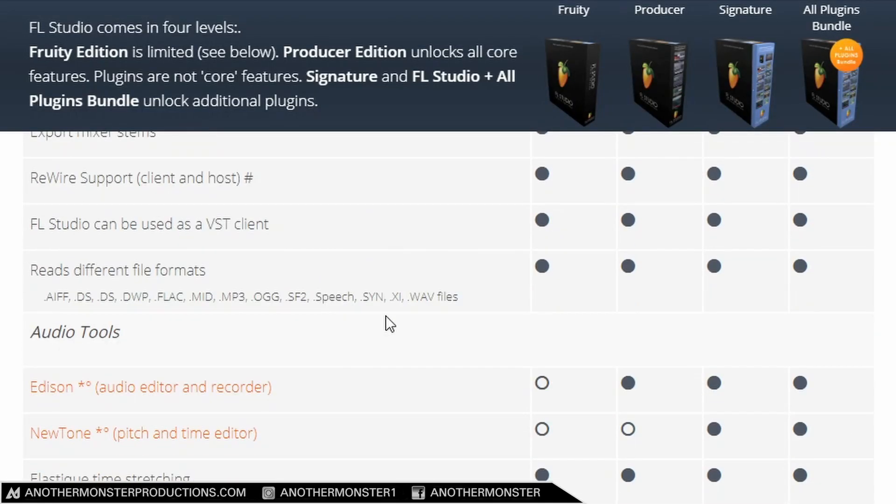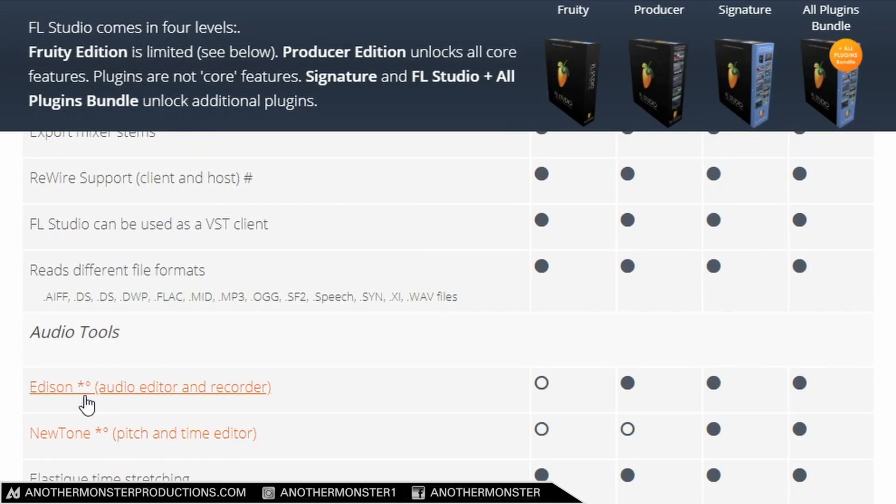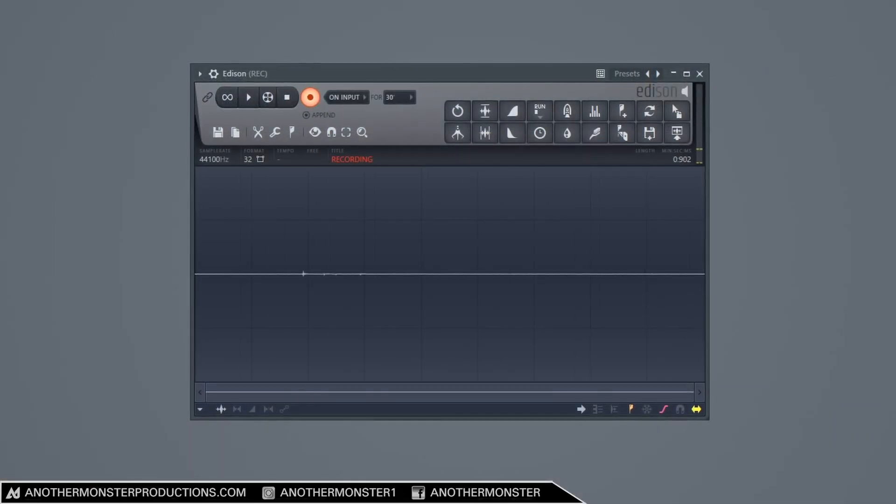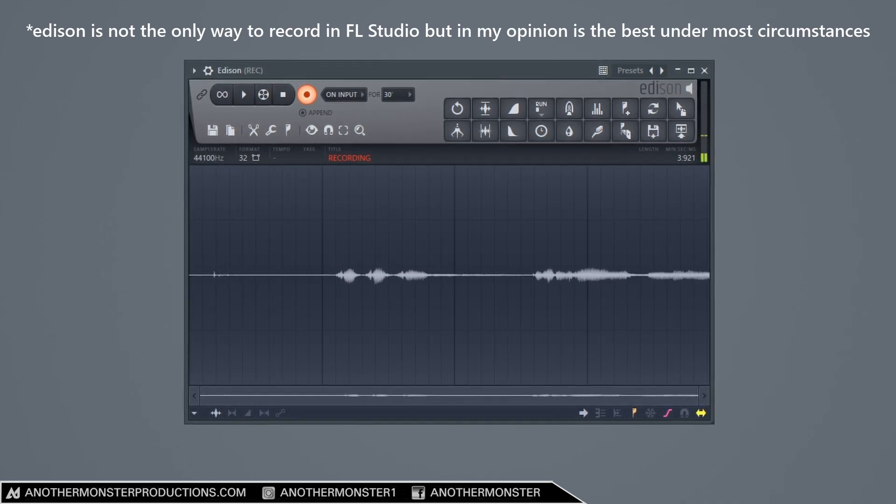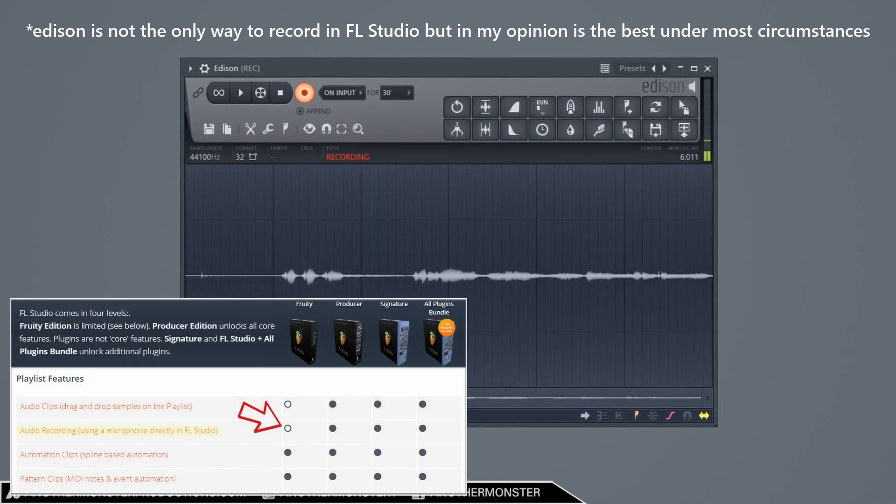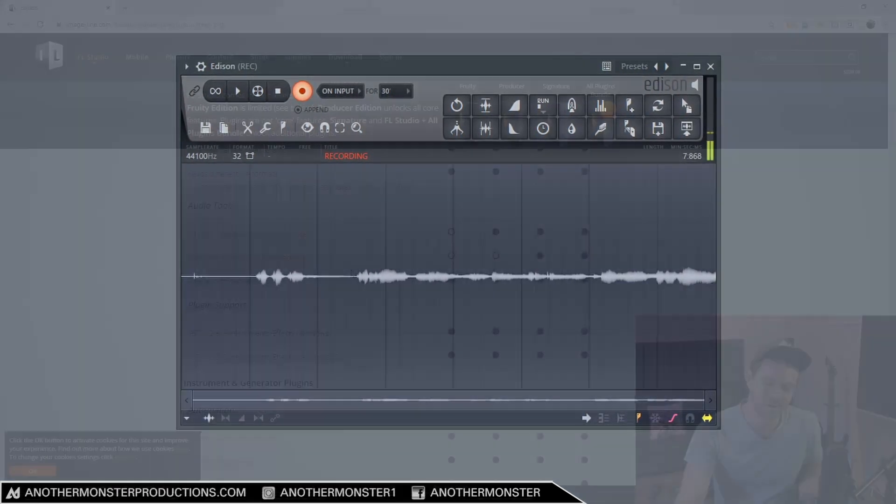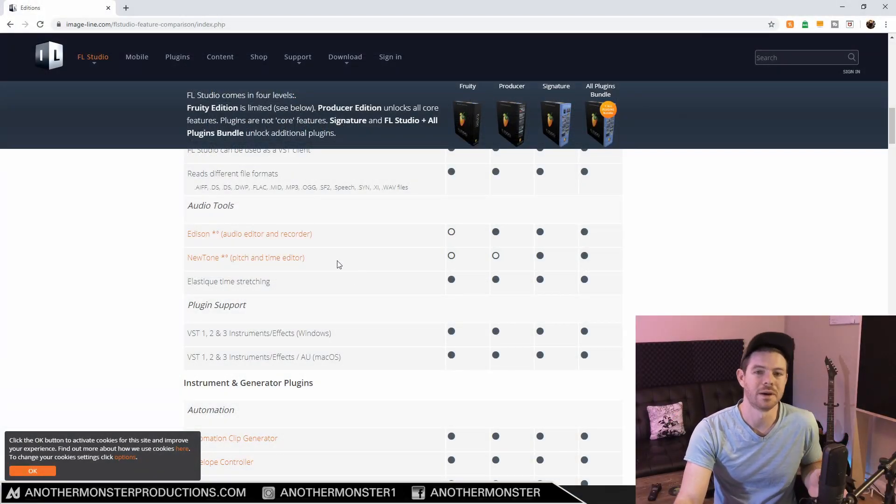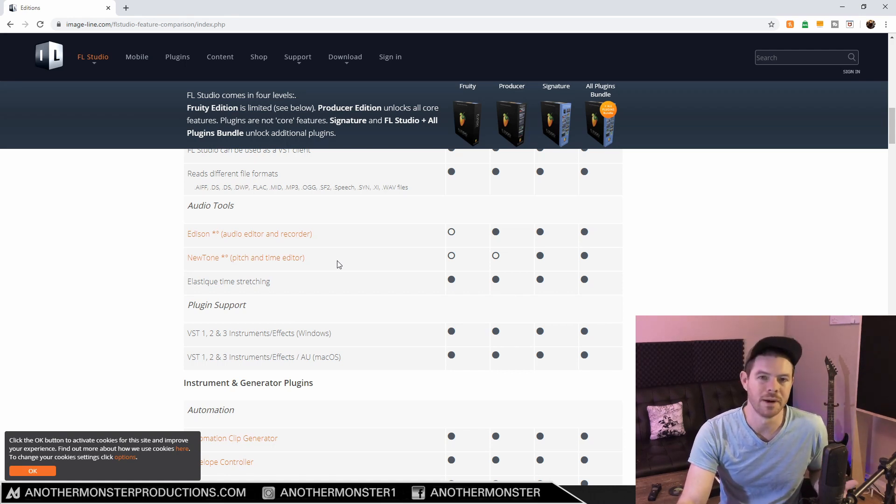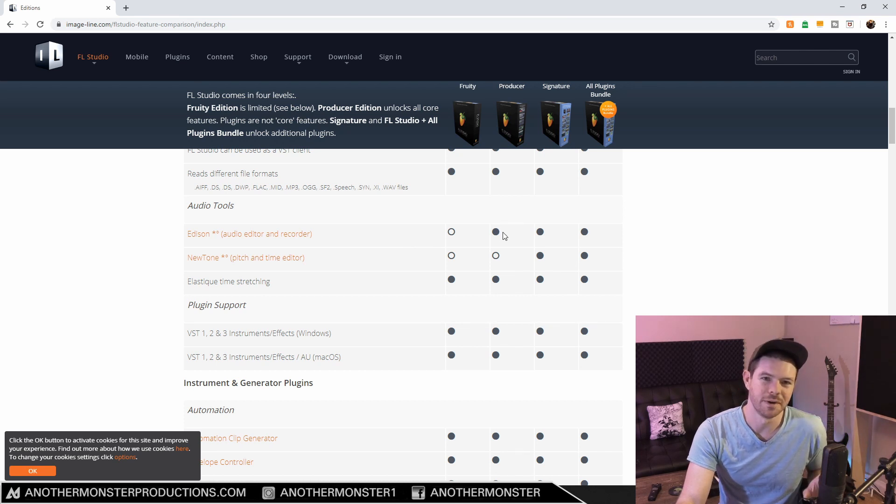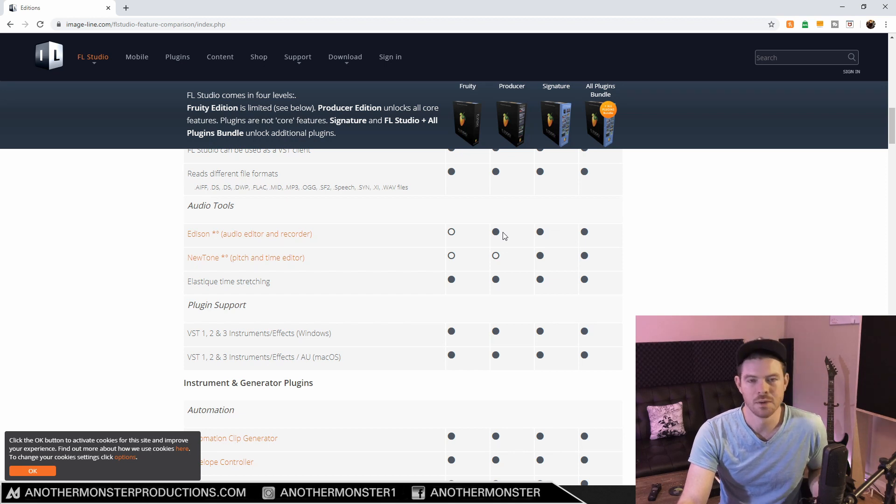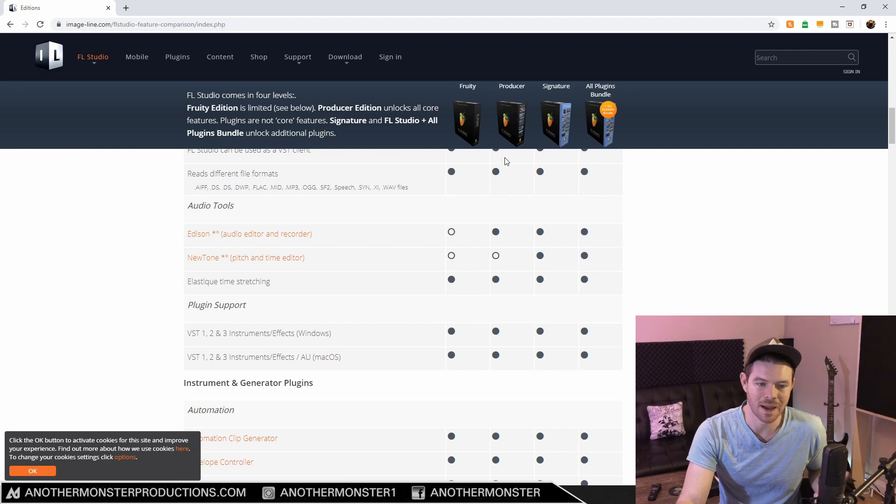Let's start with Edison. Edison is an audio editor and recorder. This is actually going to allow you to record audio into FL Studio, which is not something you can do with the Fruity Edition. Edison is a really powerful tool. I highly recommend looking into it and figuring out exactly what it can do when you get acquainted with FL Studio. Edison comes with the Producer Edition onward, so if you're interested in doing any sort of recording within FL Studio, you're pretty much going to have to get at least the Producer Edition right off the bat.